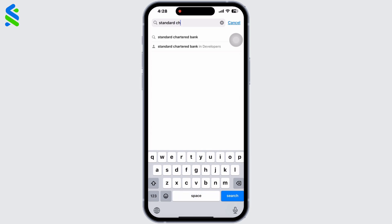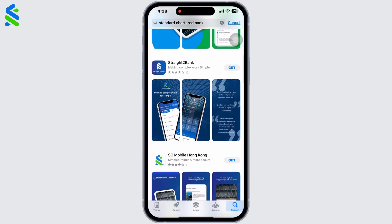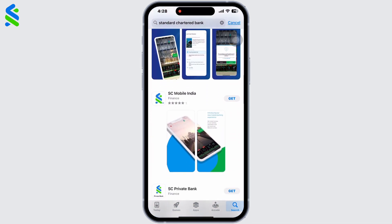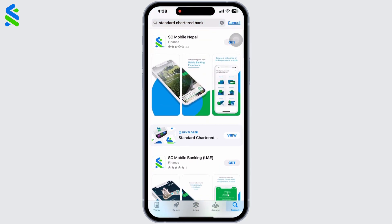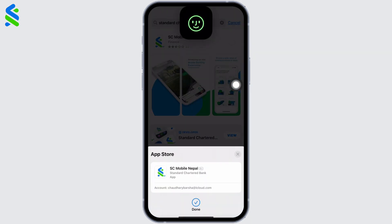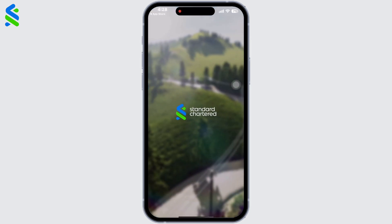You can see there are various country apps you can download, such as Nepal, UAE, Hong Kong, and India. Download the app depending on the location you live in. I reside in Nepal, so I will click on Get for Standard Chartered Nepal. The download will start, and once downloaded, click on Open.